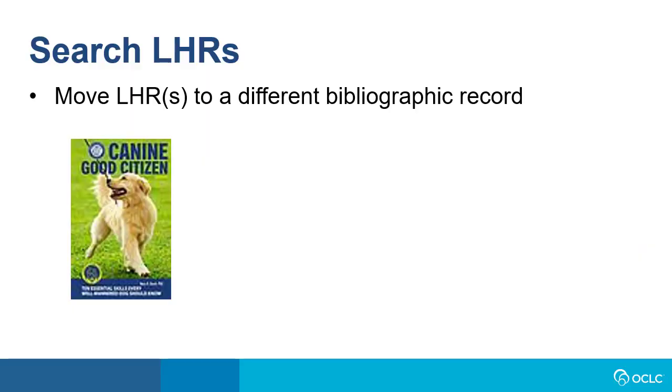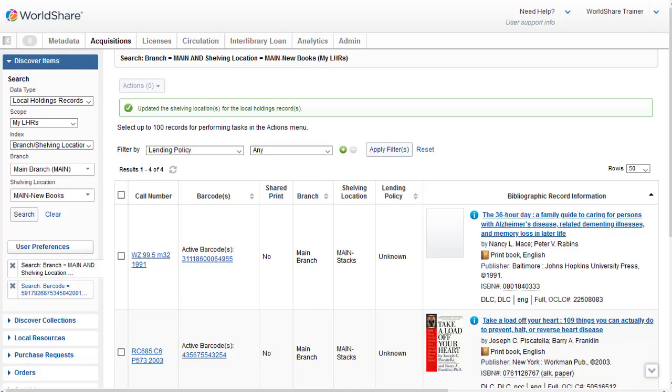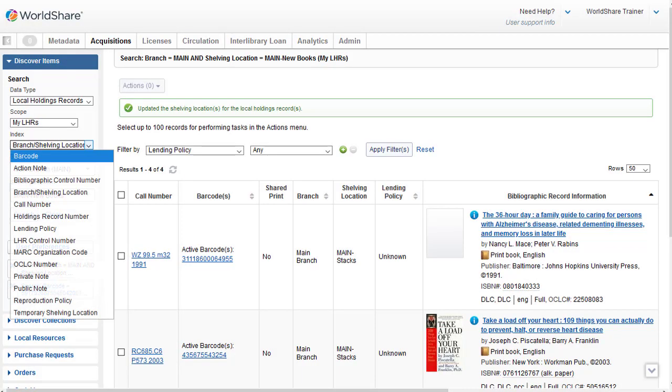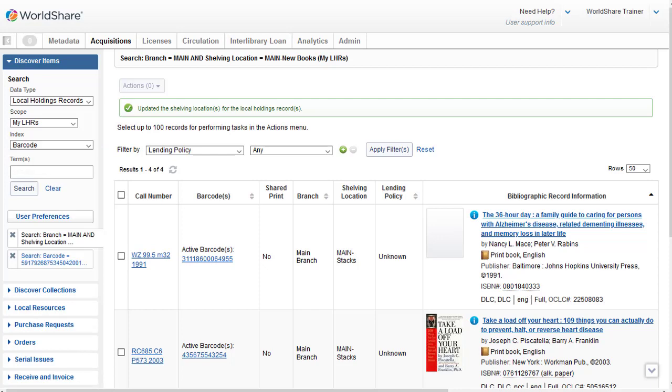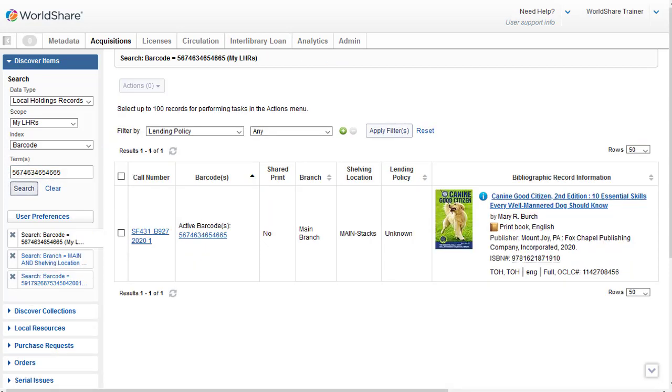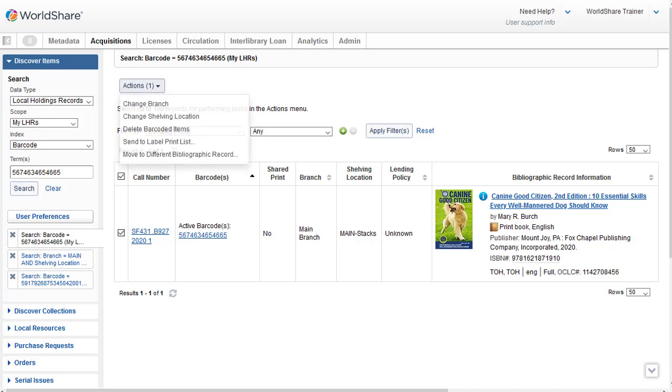Now let's say I want to move a local holdings record to a different bibliographic record. Maybe I found a more complete record that more accurately describes the item I have. So I'll search my LHRs using the barcode index again. I'll scan my barcode in. And then I'll click the checkbox next to the item to select it. And then I'll click the Action drop-down. And I'm going to select Move to a Different Bibliographic Record.